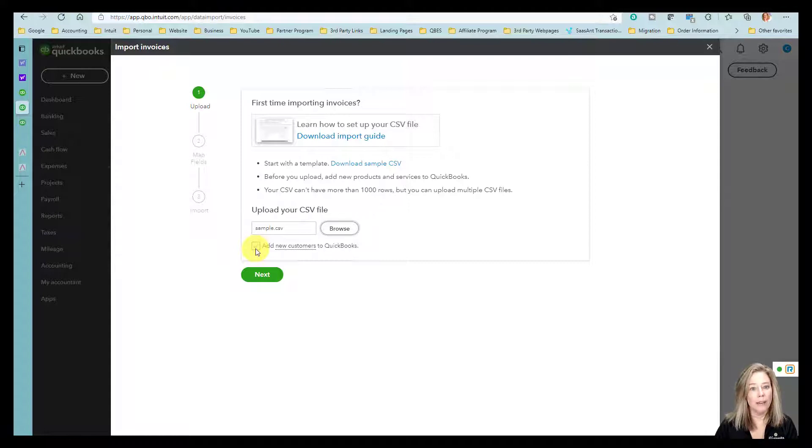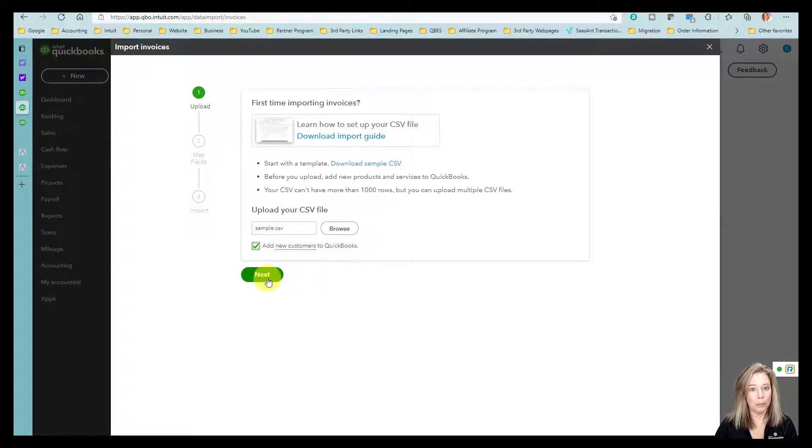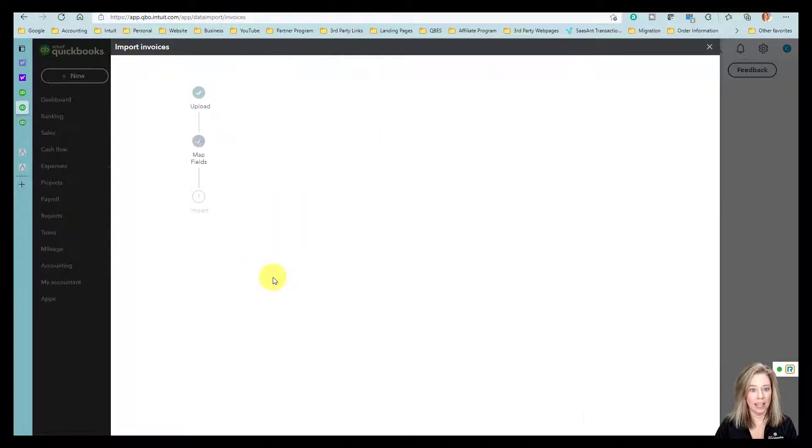If you have new customers that don't already exist in QuickBooks, select the checkbox under the Browse button. Select Next.